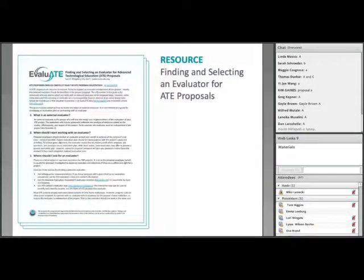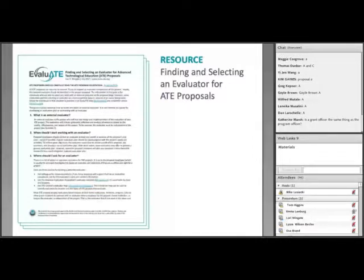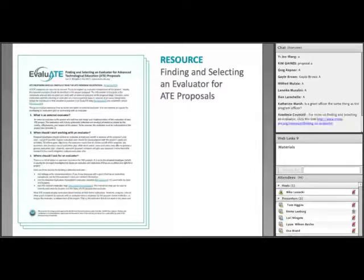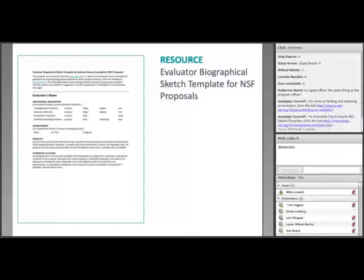To help with the task of finding and selecting an evaluator, Evaluate has created a guide available on our website. It walks you through the process of identifying an evaluator and answers common questions on this topic. The proposal should include the evaluator's biosketch in NSF format, and we have created a template for that as well.